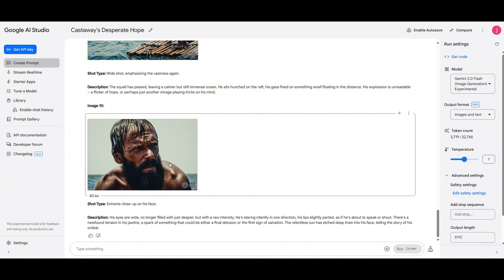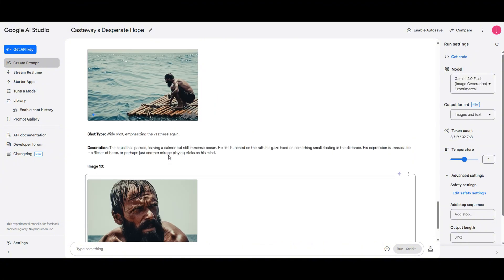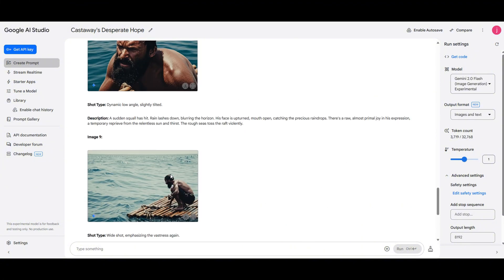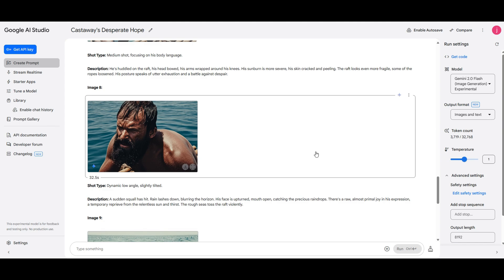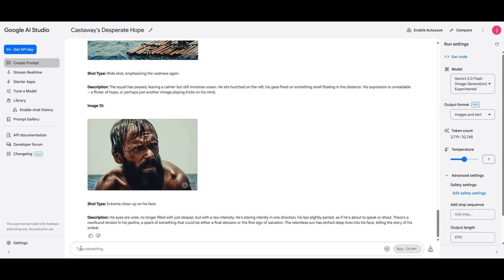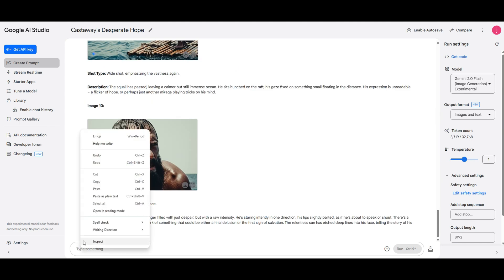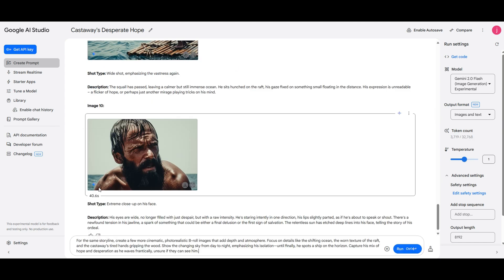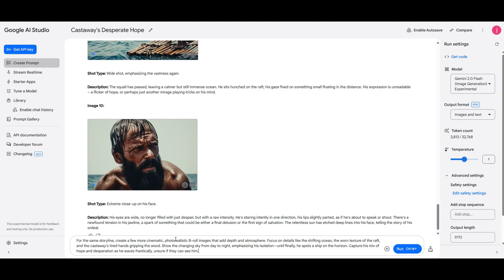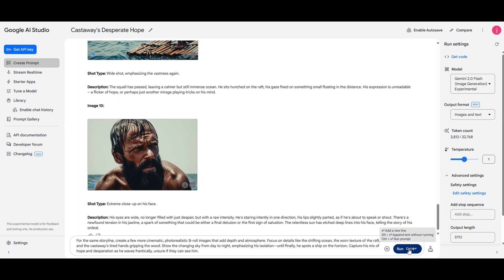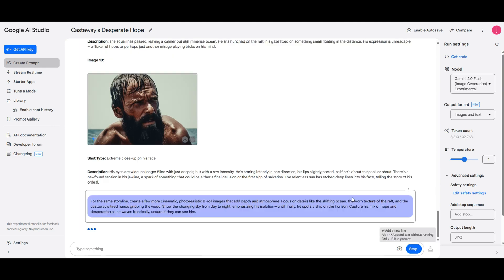Even though Gemini's image quality isn't the absolute best, the storytelling it creates is really impressive. Now, I've created another prompt asking AI Studio to continue the story. The idea is to generate more cinematic, photorealistic images that add depth and atmosphere, like the shifting ocean waves, the changing sky from day to night, and the Castaway's emotions as he waves desperately at the passing ship. Let's run it and see what it comes up with.